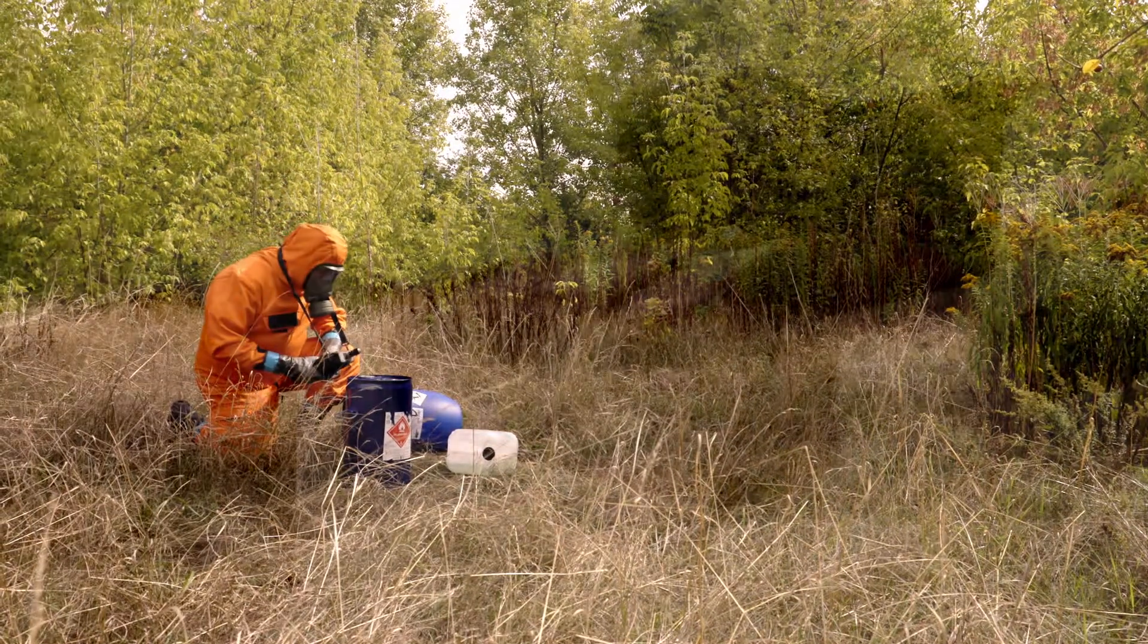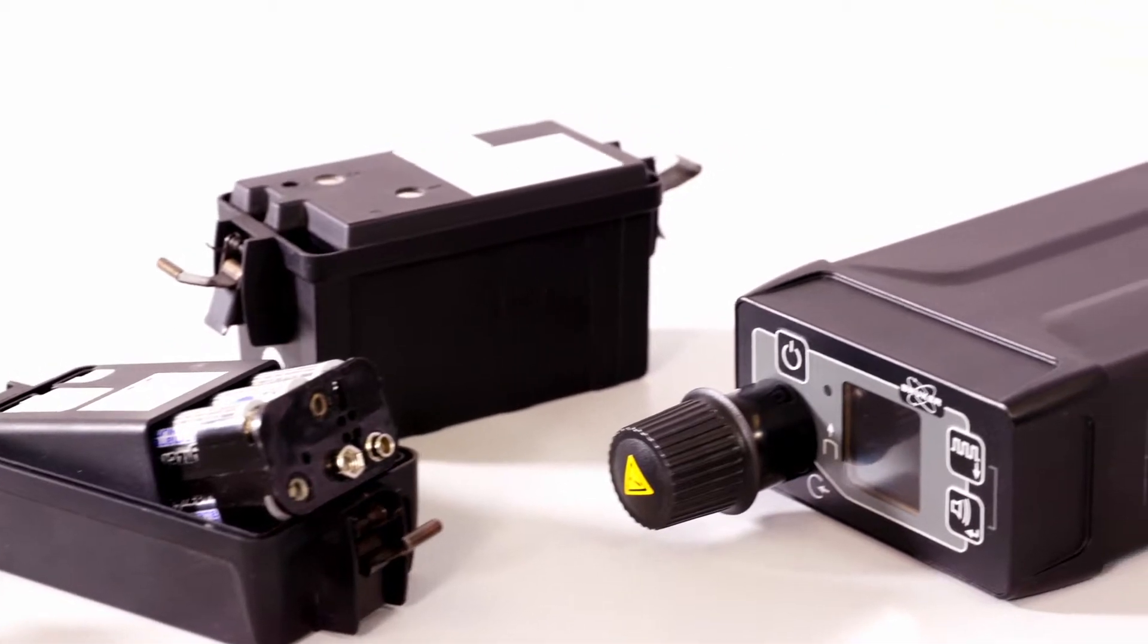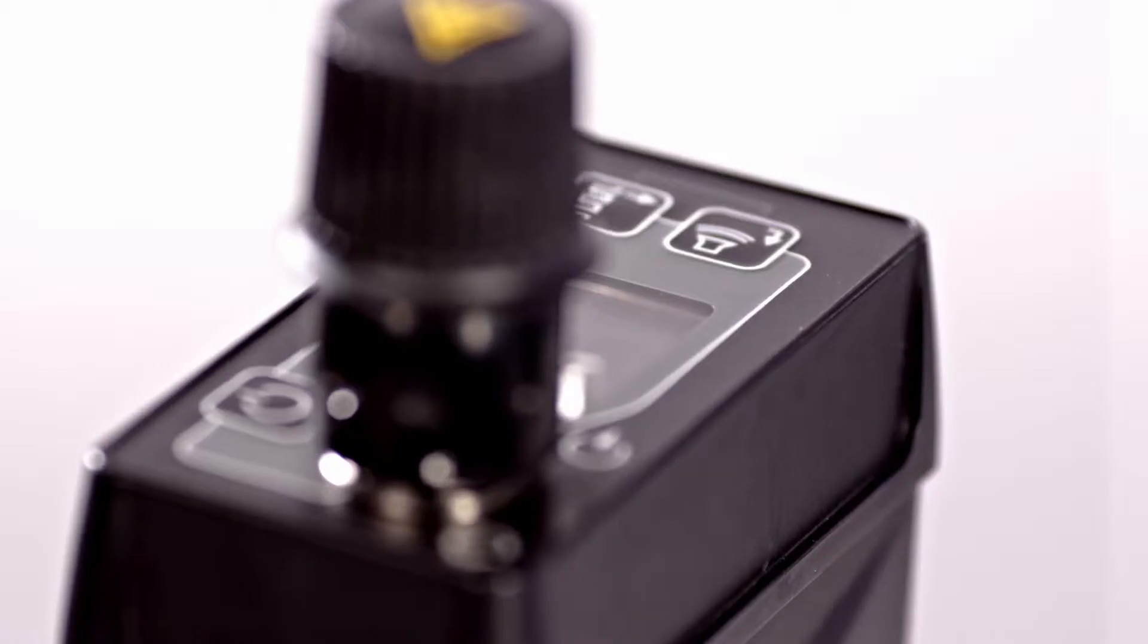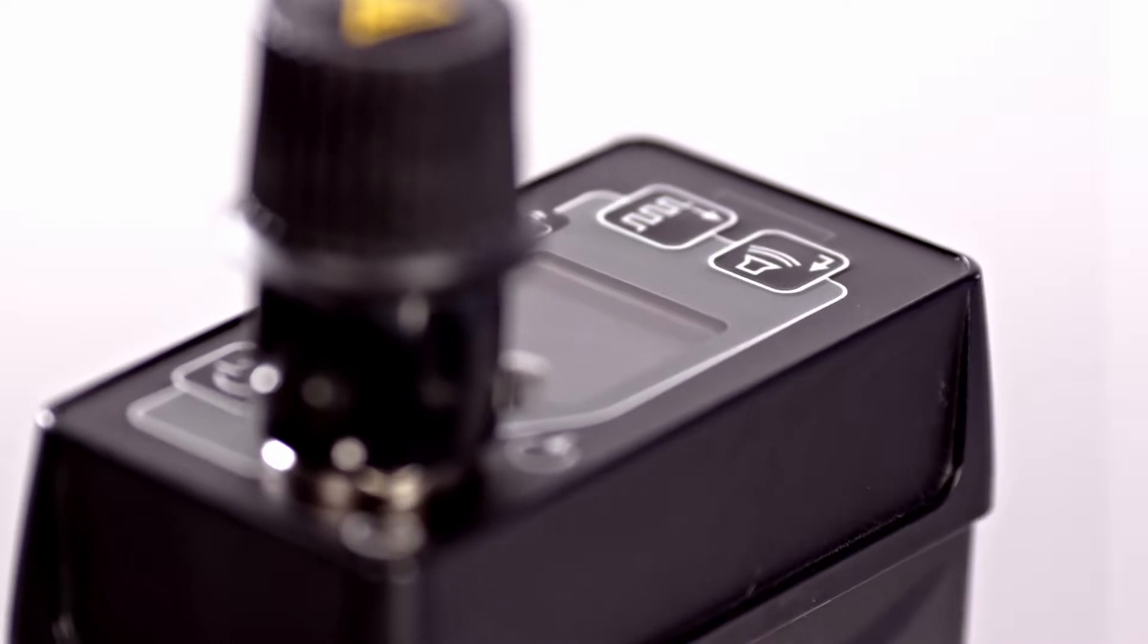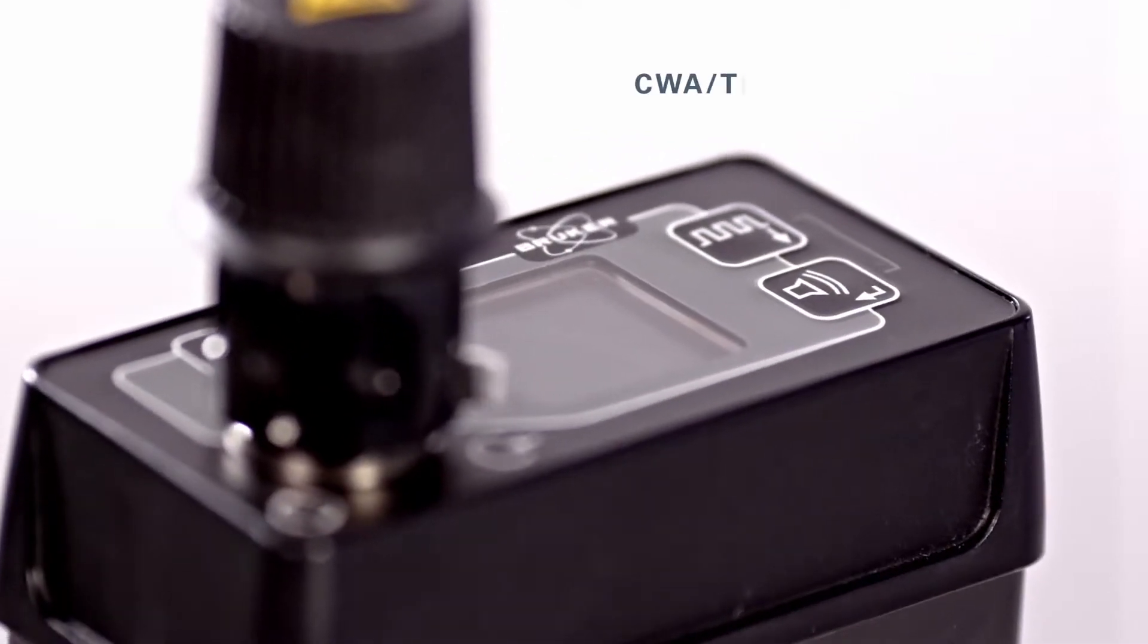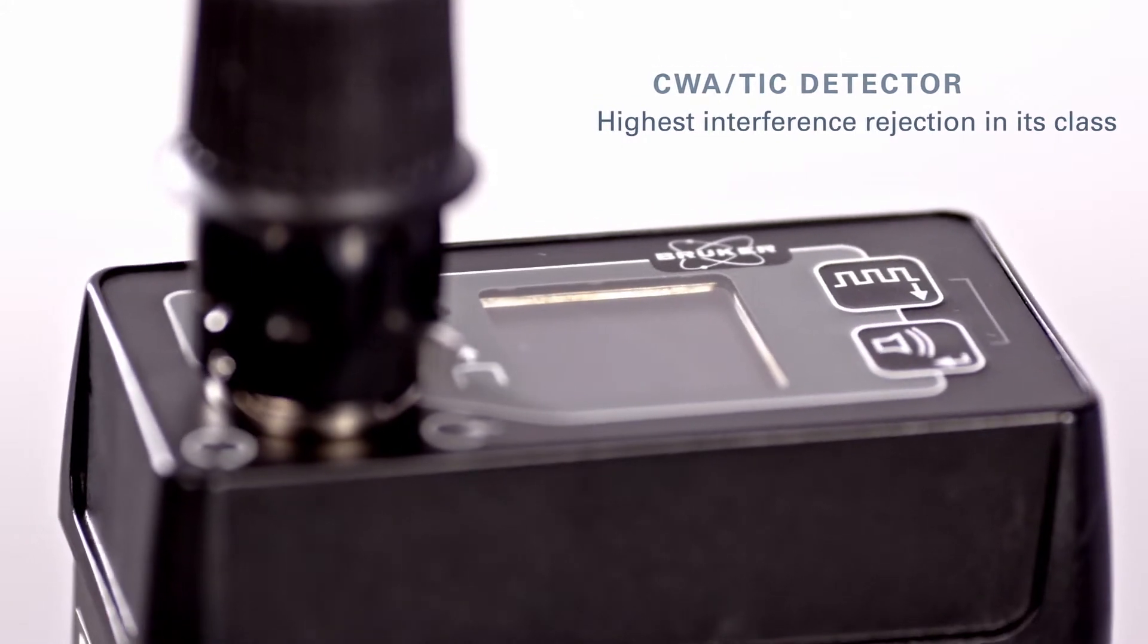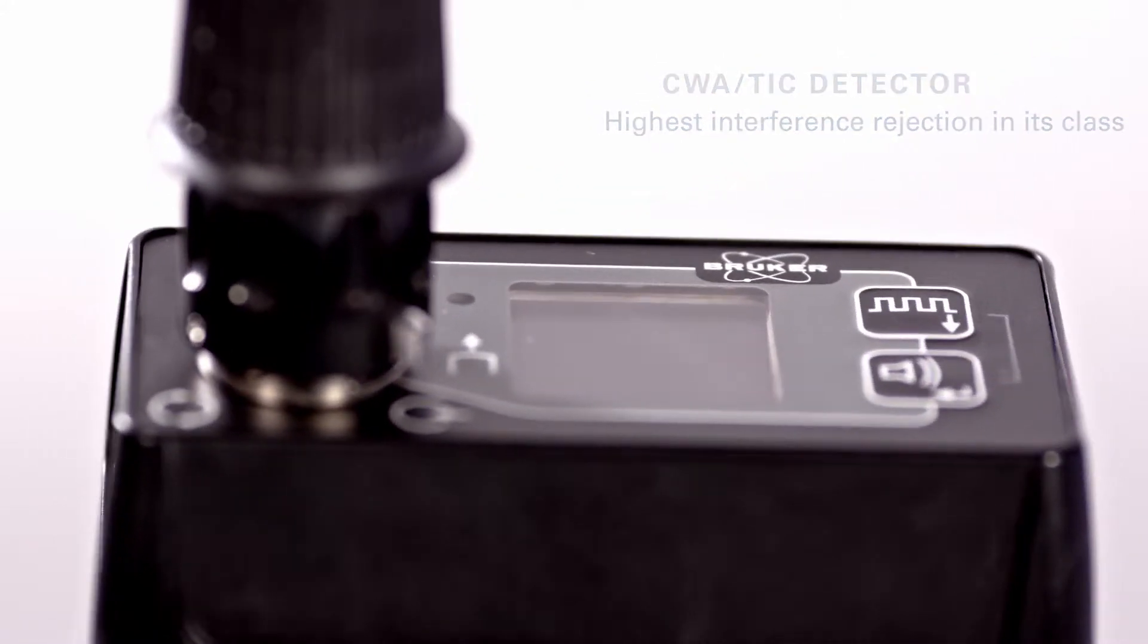MicroRAID Plus uses ion mobility spectrometry, which has been proven over time to offer the greatest sensitivity to chemical threats. It detects at PPM, PPB levels and has the highest interference rejection in its class.